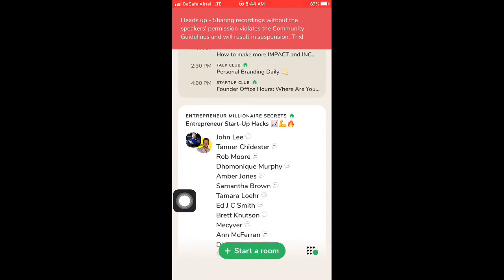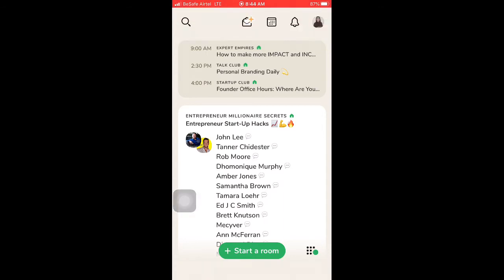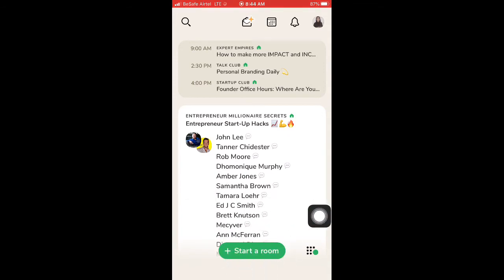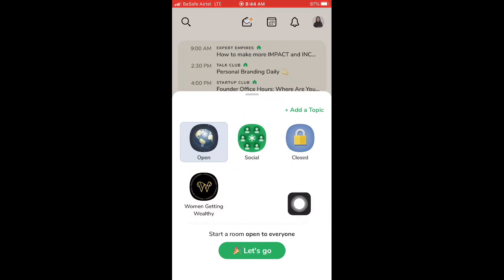So we've learned how to position yourself as an expert, set up your bio, connect your other social media handles like Instagram, and navigate the app. Now let's talk about how to host your own conversation. Once you have joined Clubhouse, you can also create a room, bring people on, and make your conversation either public or private. Let me show you — just click on 'Start Room' and it will ask you the type of room you want.